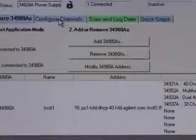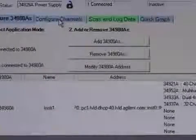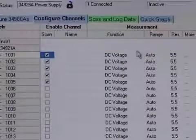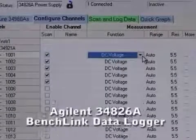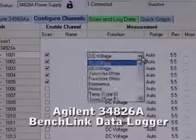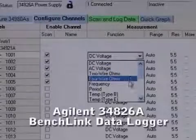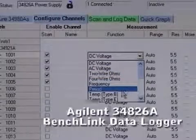If graphic presentation and report generation of large amounts of data is your goal, use the Agilent 34826A Benchlink Data Logger software.